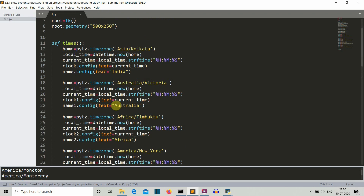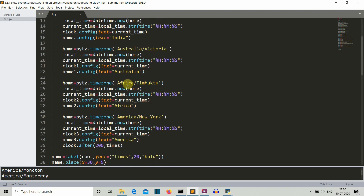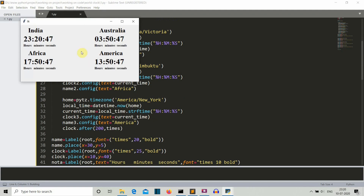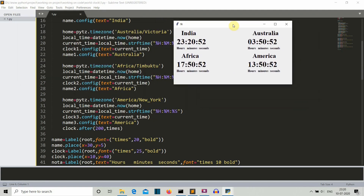We've done all four: first is India, second is Australia, third is Africa for Timbuktu, and fourth is New York. Let's run this. There you can see our world clock showing the current time of different countries around the globe. I'm pretty sure you're smart enough to alter this GUI and create a more awesome-looking one.